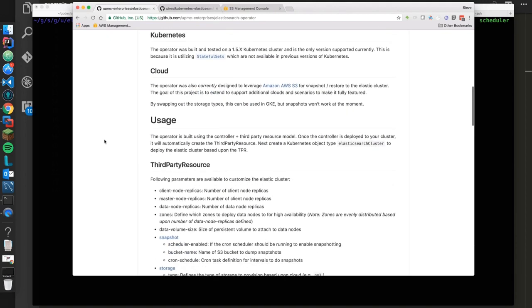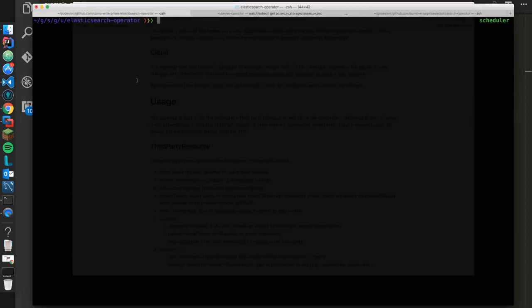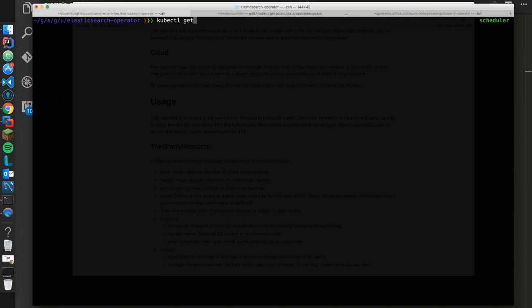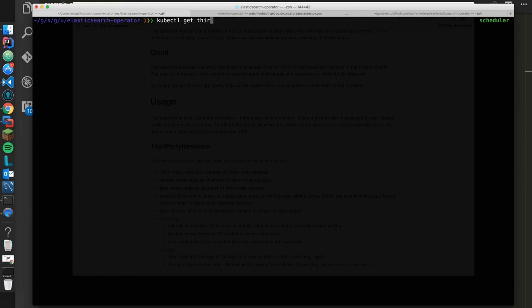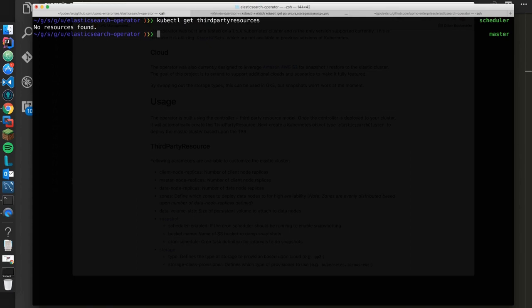Let's go ahead and take a look at how this works. If you're not familiar with third-party resources, what these do is allow you to extend the Kubernetes API and put your own custom objects in there. If you say get third-party resources, you'll see there's no resources found.